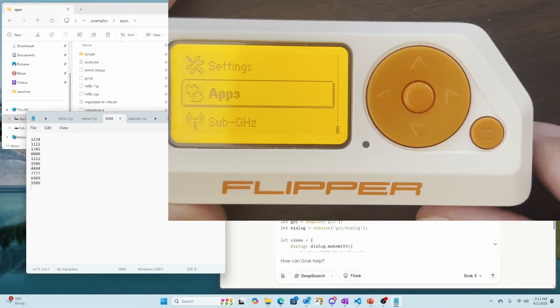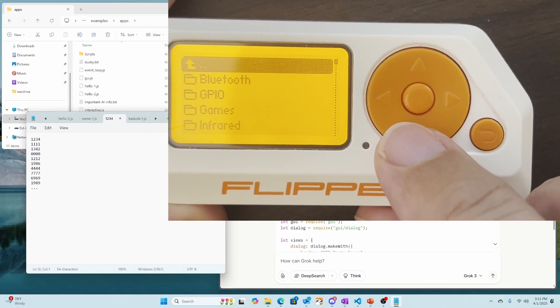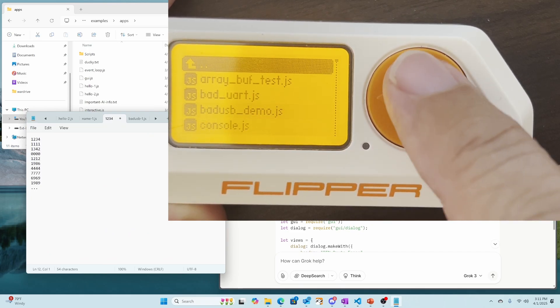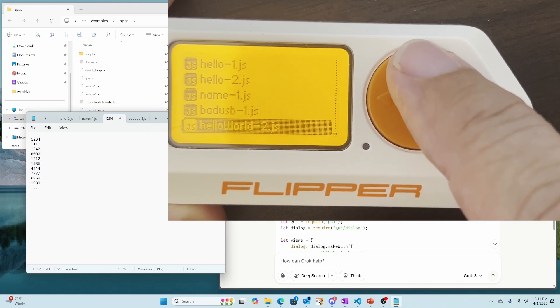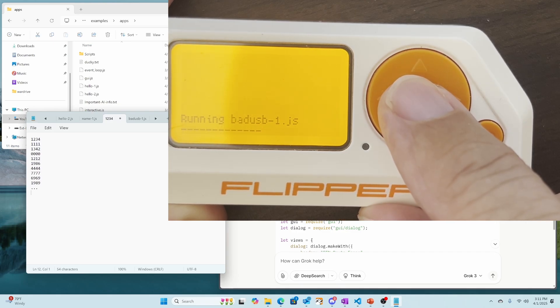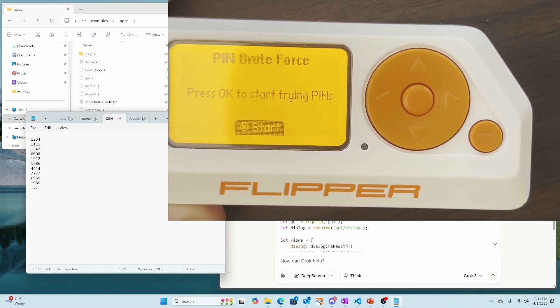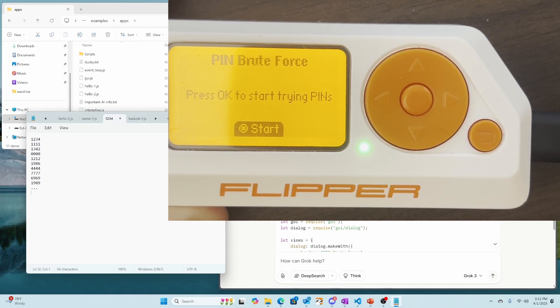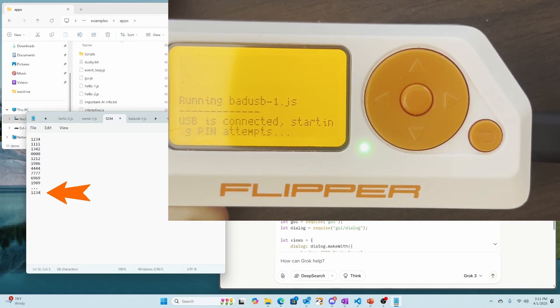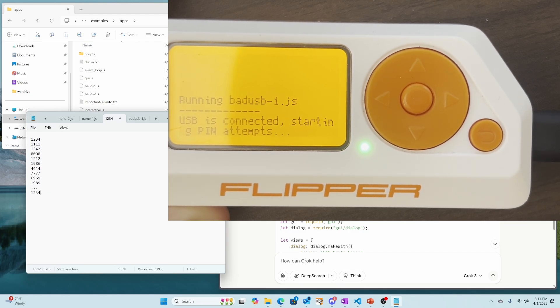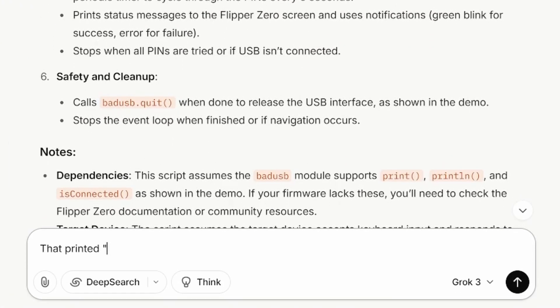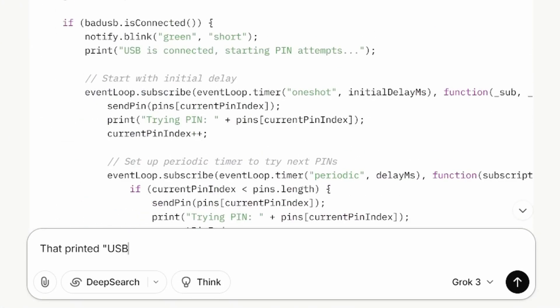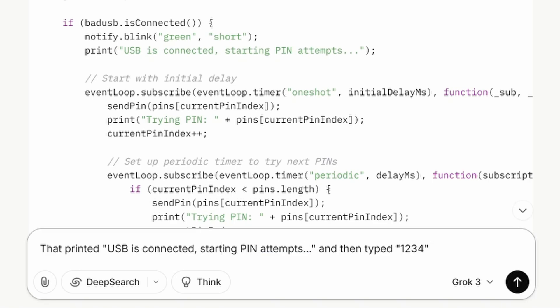So I've copied the script and saved it as badusb-1.js. Put that on my flipper and I've set focus to our text file. And now I'm opening up that javascript and we'll give it a run. So, okay, there's that first pin. One, two, three, four. Looks like it did not press enter. And it's been at least five seconds and it hasn't tried to do anything else. So when things don't work, just tell the AI what you actually saw.